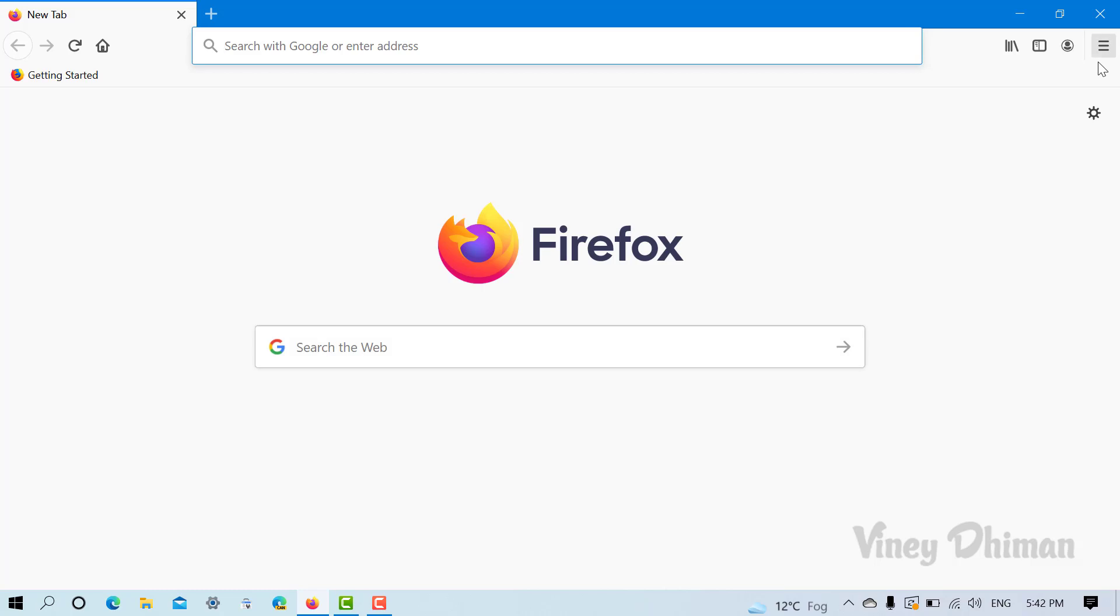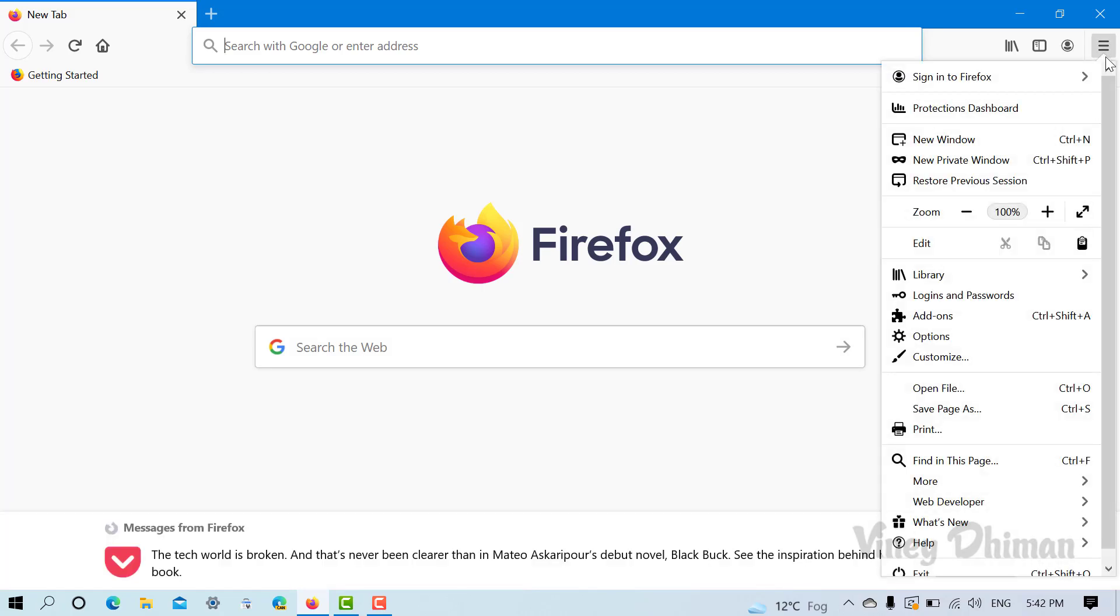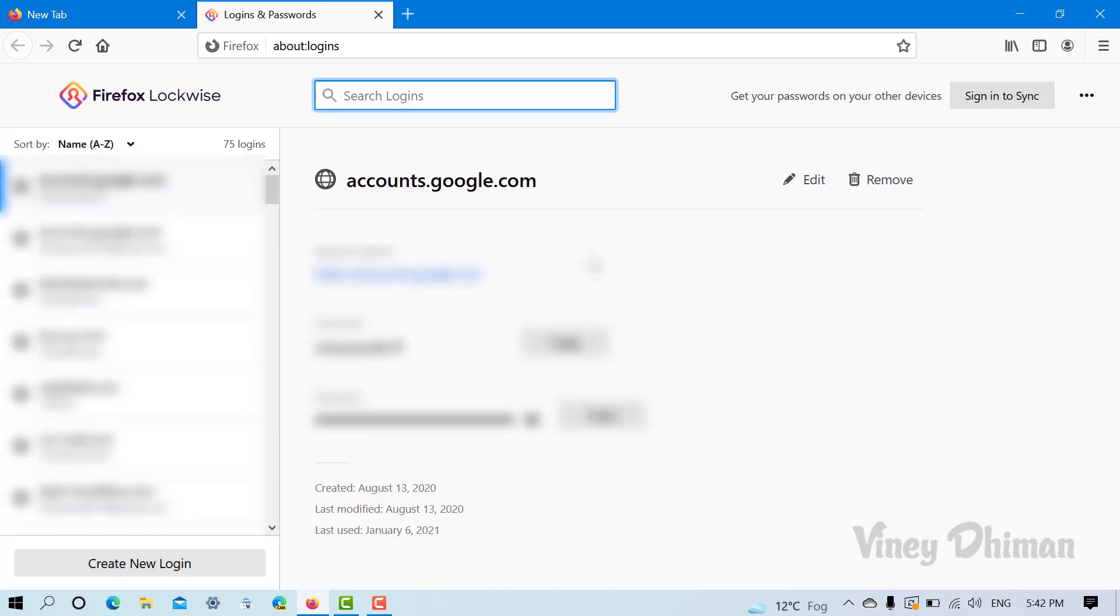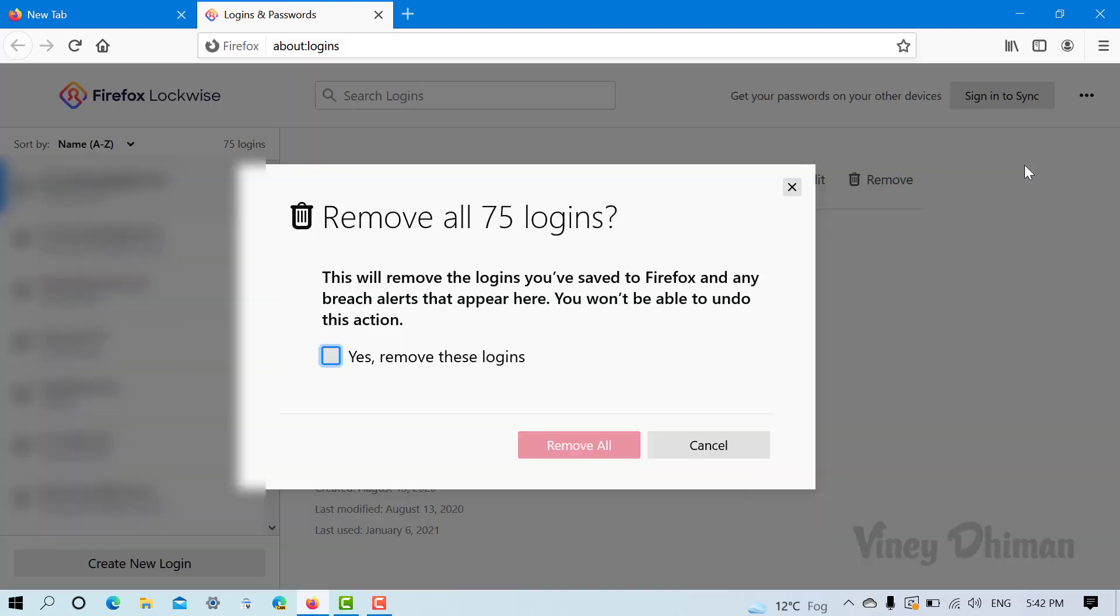Now here, you need to click on the hamburger icon available on the upper right corner. From the menu, you need to select Logins and Passwords. Now here on the upper right side, you need to click on the three dot icon, and from the menu select Remove All Logins. A quick dialog box will appear.